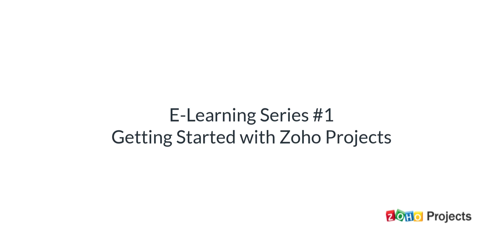Welcome to the eLearning series of Zoho Projects. In this video we will learn how to get started with projects. Here is the overview of this getting started session.